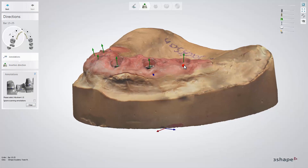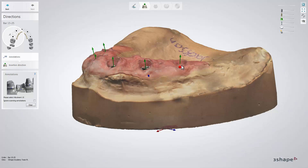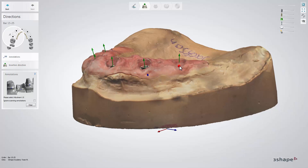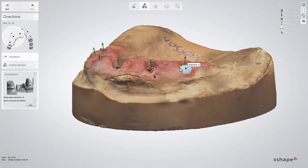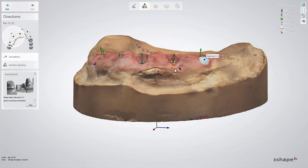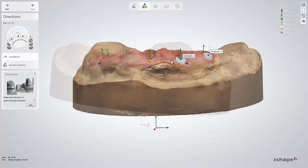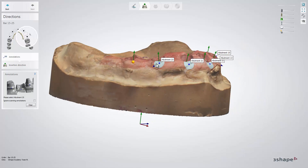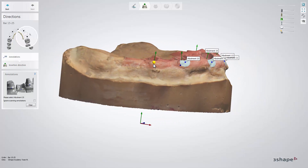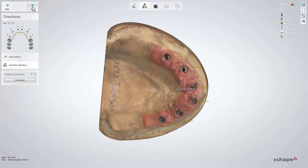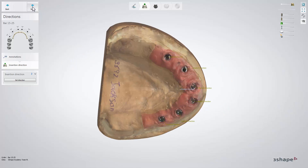Once your model has been scanned, place the annotations keeping in mind that they should always be placed on the buccal side of the gum near the margin. Then click next to move to the insertion direction step.